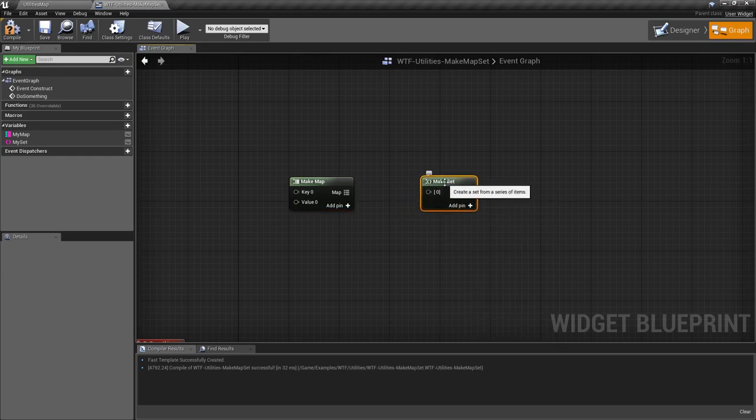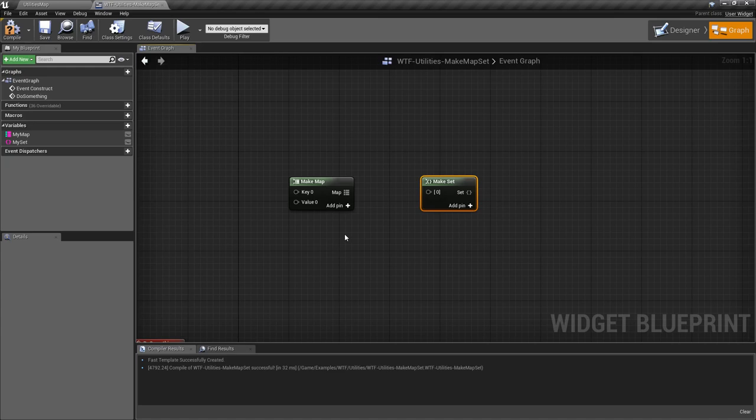These nodes were added in Unreal Engine 4.18, so they're only available in those versions and later. They allow us inside the blueprint editor to make a map at either runtime or design time.